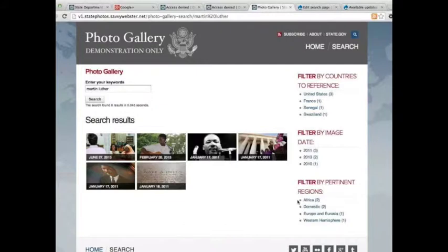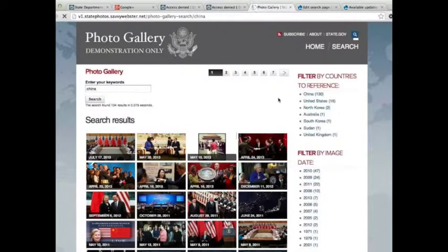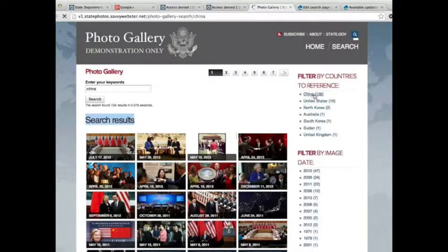They were posted in articles or in areas involving the African regions, the domestic regions, and so forth — and countries that were also referenced in those postings. But we could do something a lot more broad, like China. And here I've got a lot more results — a total of 134 results, see right there. The facets show that 130 directly mentioned China.